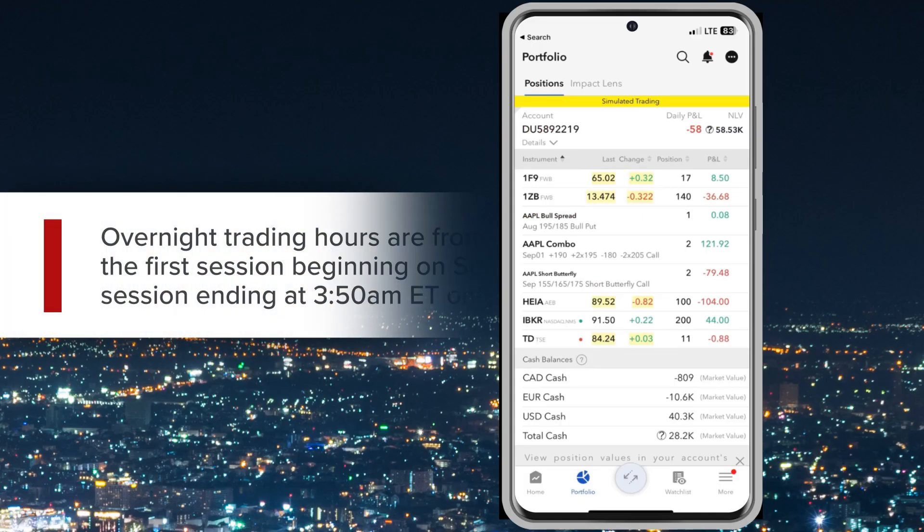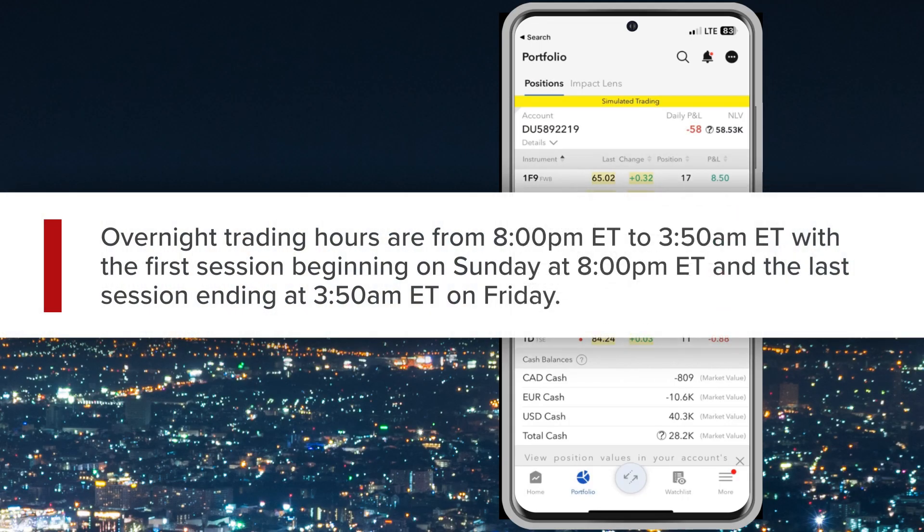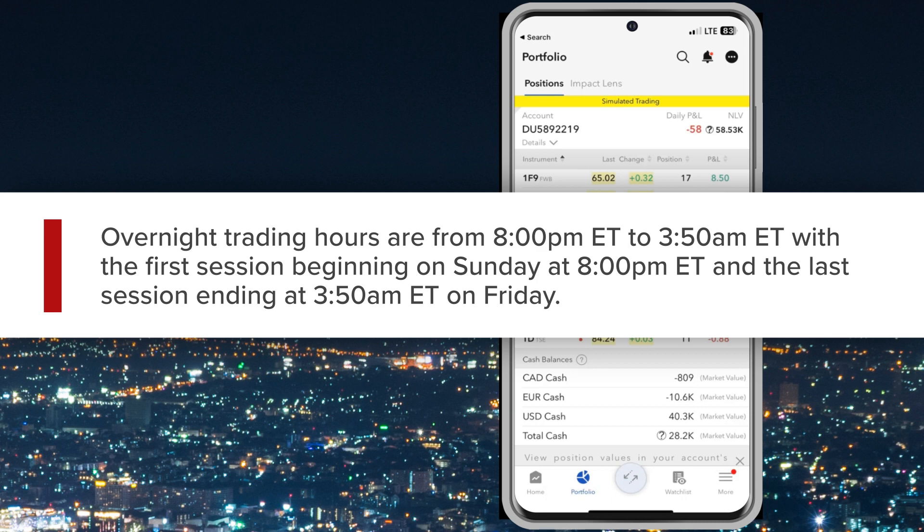Overnight trading hours are from 8pm ET to 3:50am ET, with the first session beginning on Sunday at 8pm ET and the last session ending at 3:50am ET on Friday.